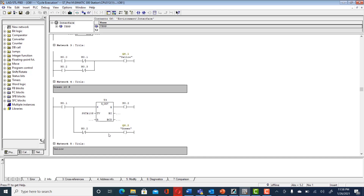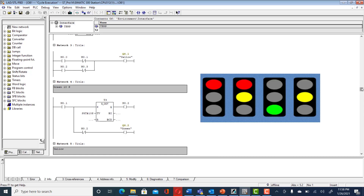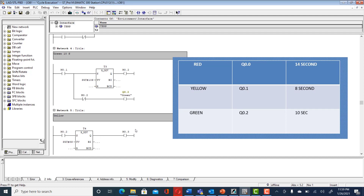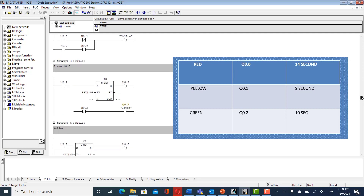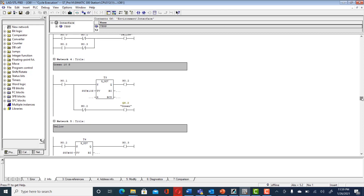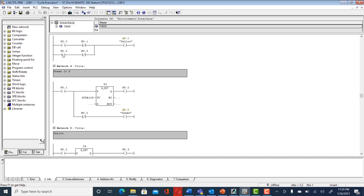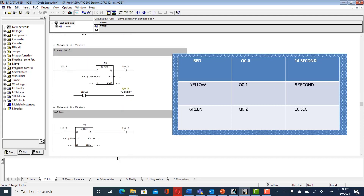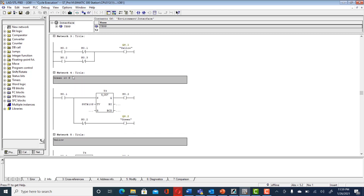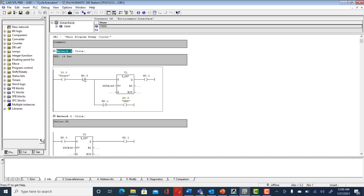Right after the green sequence, the next sequence is yellow. When M0.2 is high, we start a timer of eight seconds because yellow is always on for eight seconds. In the yellow output network, when M0.2 is high we turn on the yellow light in parallel. The cutoff for yellow is M0.3 — a normally closed contact. When eight seconds elapse, M0.3 goes high and cuts off yellow, and M0.3 is also used to repeat the whole sequence.